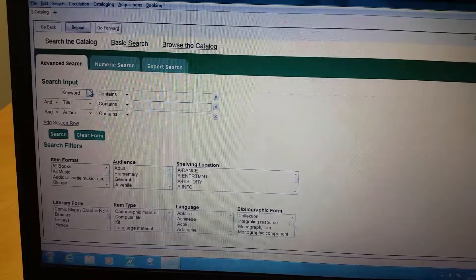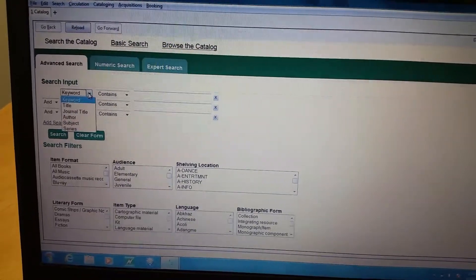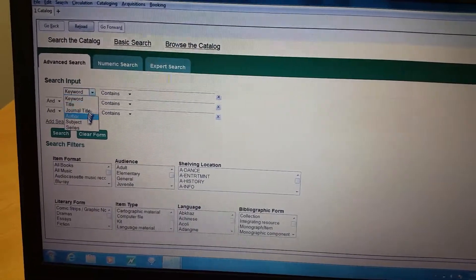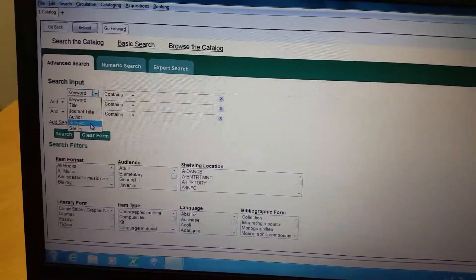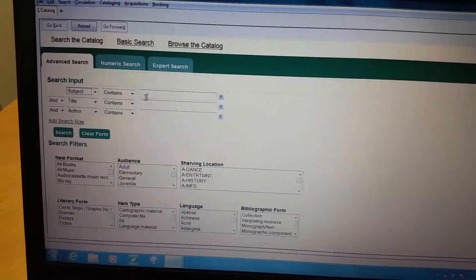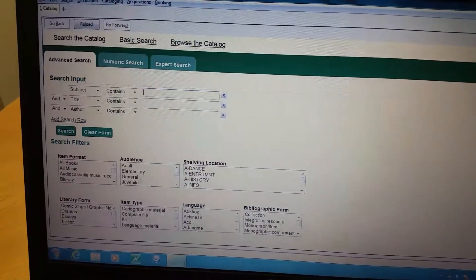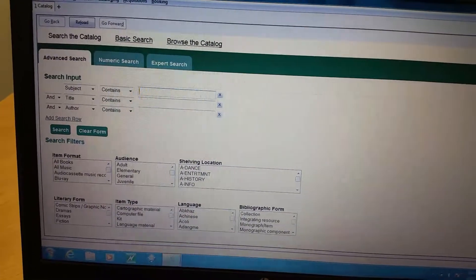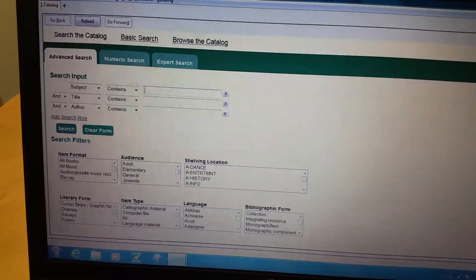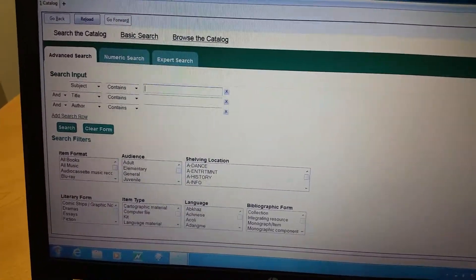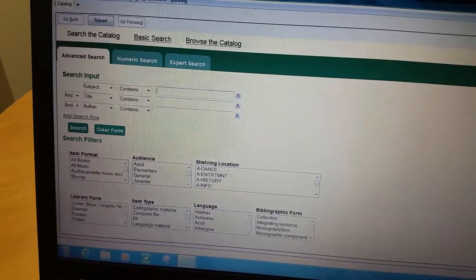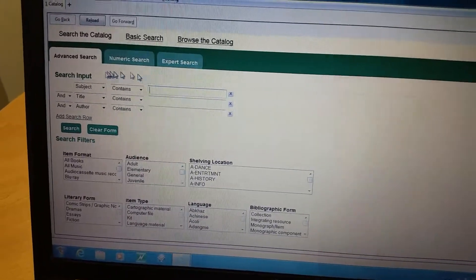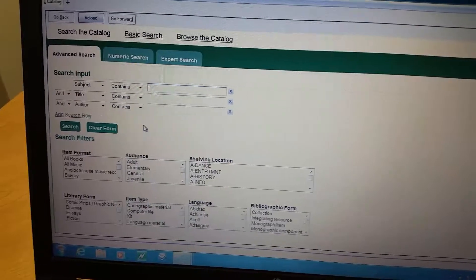You can also go from the drop down and do subject. So let's say they're wanting World War II or Civil War or grief, you can type that in here and search that.